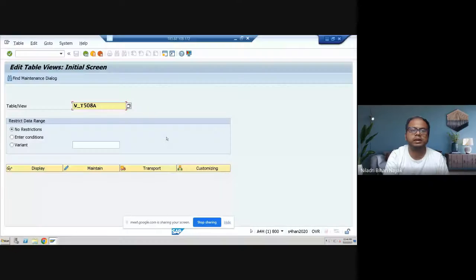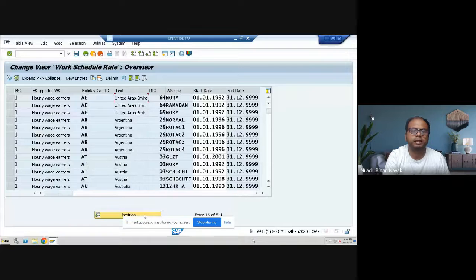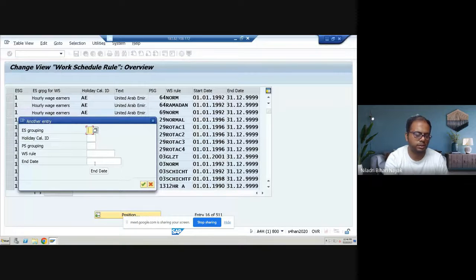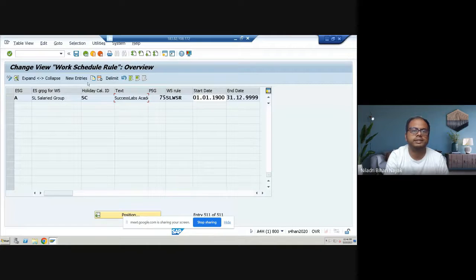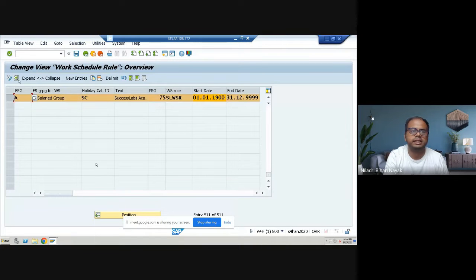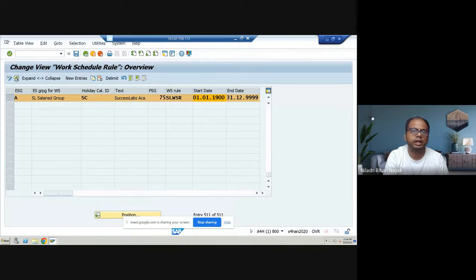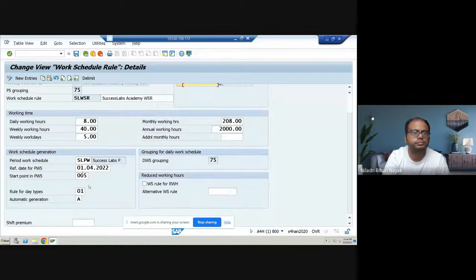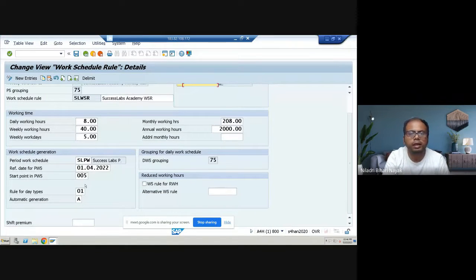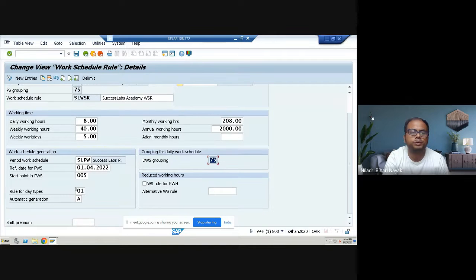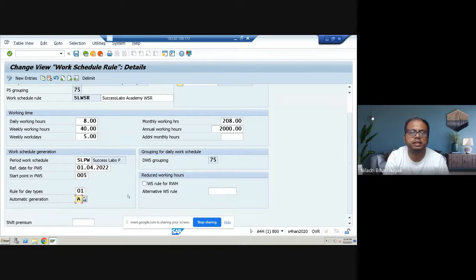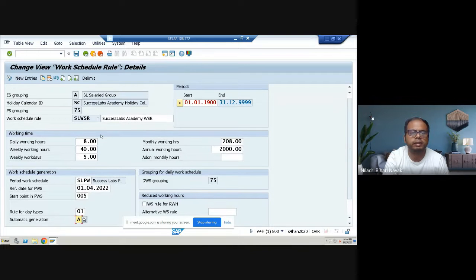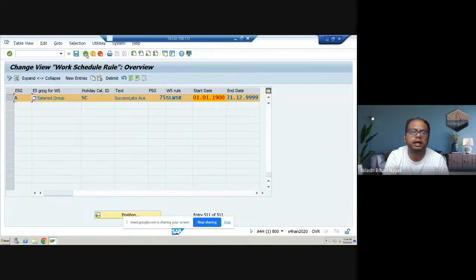So this is the table V_T508A. If I go to maintain here, as per my configurations, ES grouping was A. And this was the grouping already for Success Labs Academy, already calendar was FC. Inside that, what I have observed, there are a few things missing. Inside this, the DWS grouping, this 75 was missing, and rule for D types, this one, automatic generation, this was missing. And what are remaining things, it was okay.